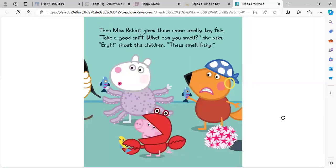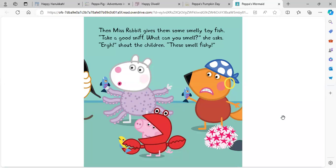Then, Miss Rabbit gives them some smelly toy fish. Take a good sniff. What can you smell, she asks. Urgh, shout the children. These smell fishy.